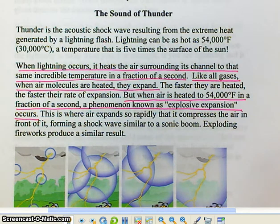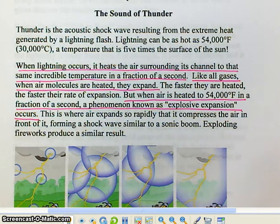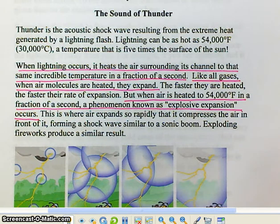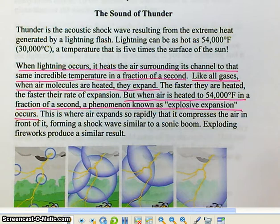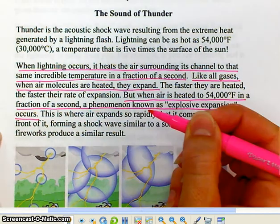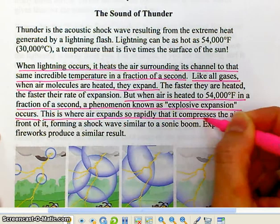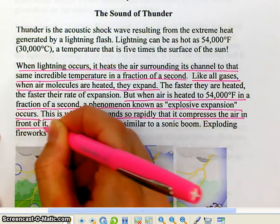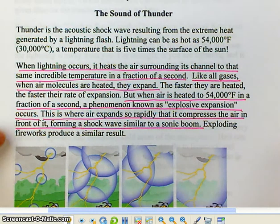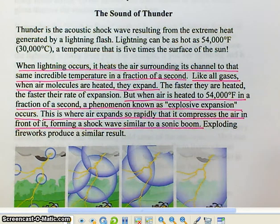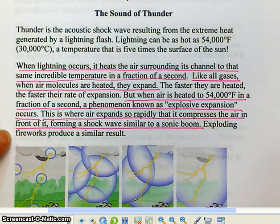Sound of any sort is transmitted through air as molecules bumping into each other — that's how the wave is transmitted. But when the air expands rapidly enough, with a lot of air molecules bumping into each other with a lot of force, you're talking about basically a shockwave of air.